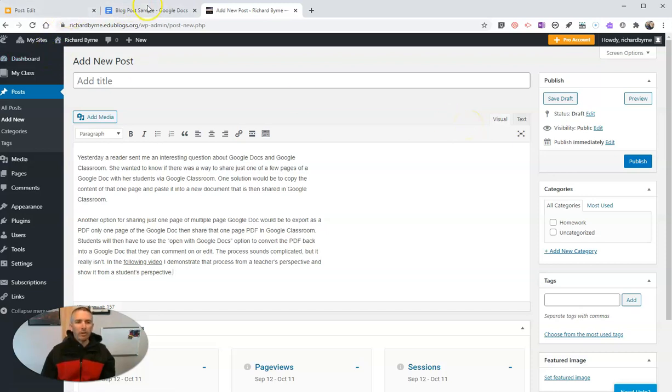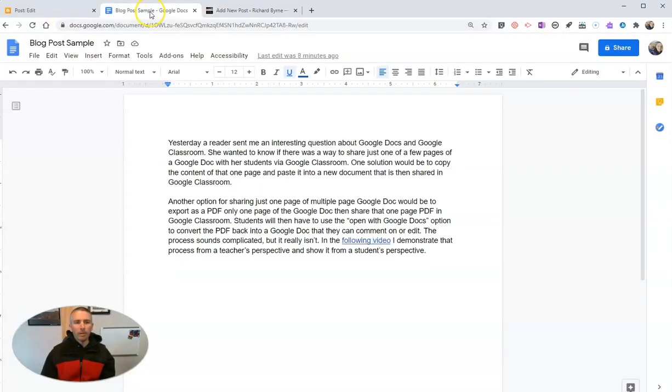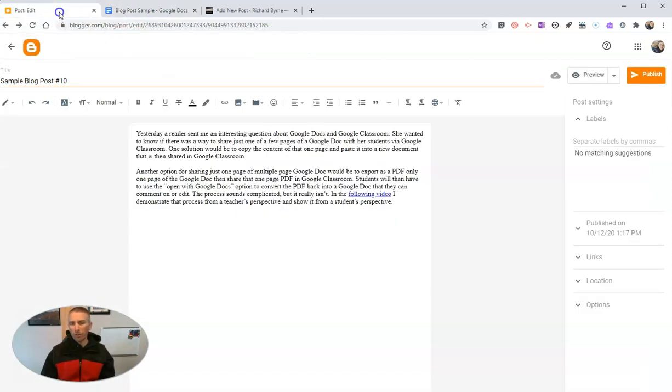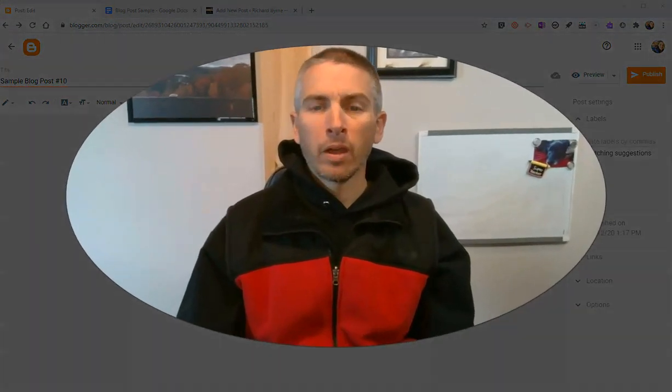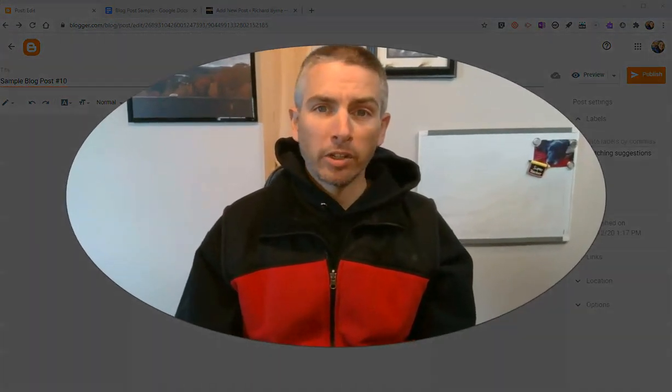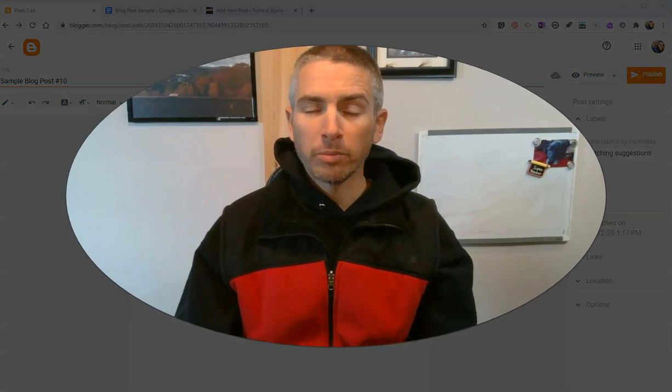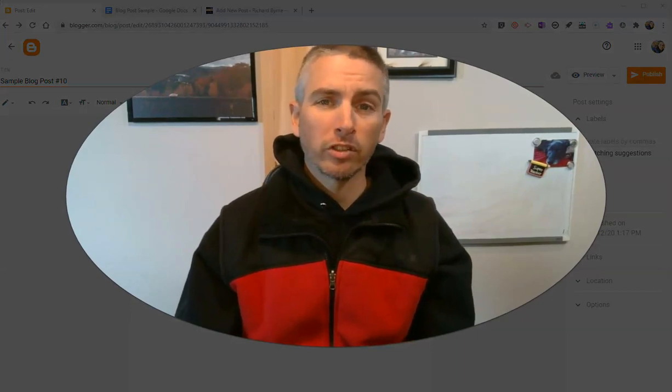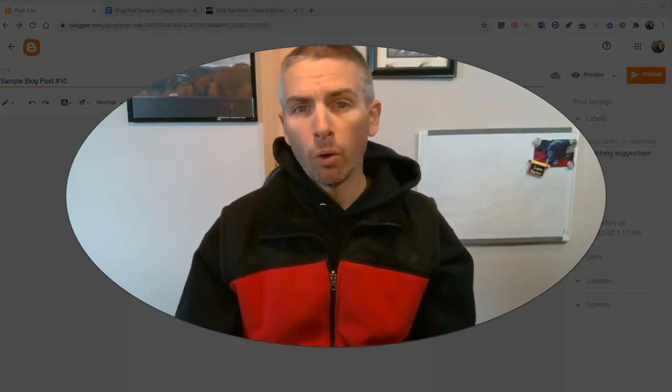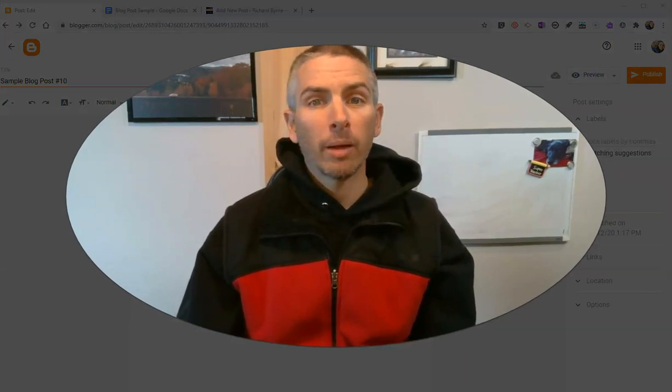So that's how you can copy from your Google Docs or Word Docs into your blog post editor and not have all kinds of odd formatting. As always, for more tips and tricks like this, please check out freetechforteachers.com or subscribe to my YouTube channel.